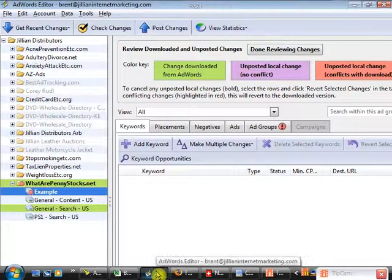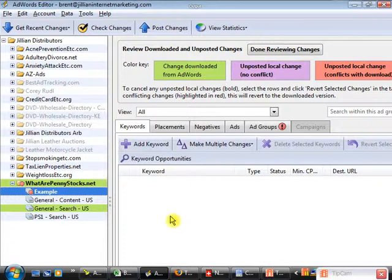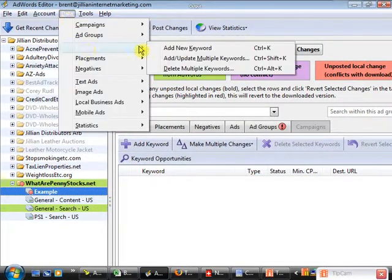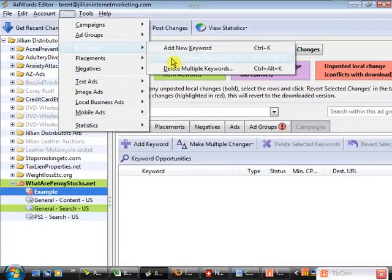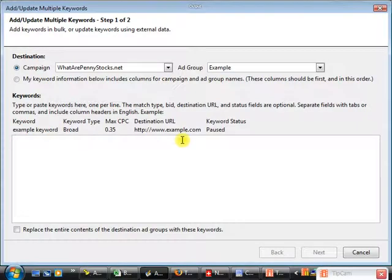If you open up Google AdWords Editor, I created just a sample example ad group here, and right now it has no keywords in it. So we'll go to the top of the screen, click on Data. There's a really good feature here — Keywords. We can add and update multiple keywords at once, and that's going to open up the screen for us.